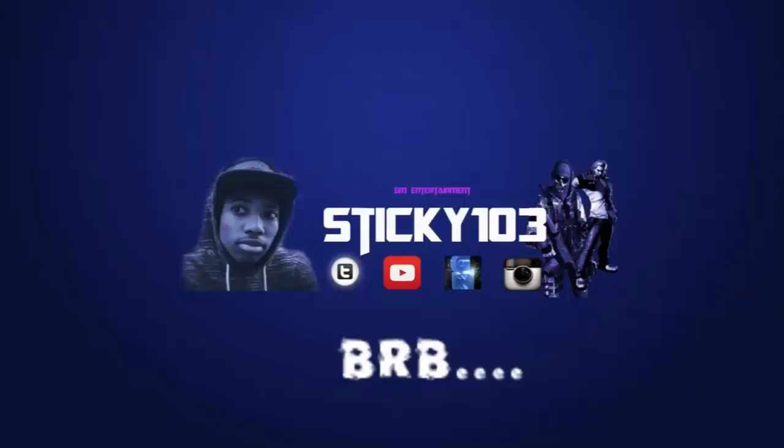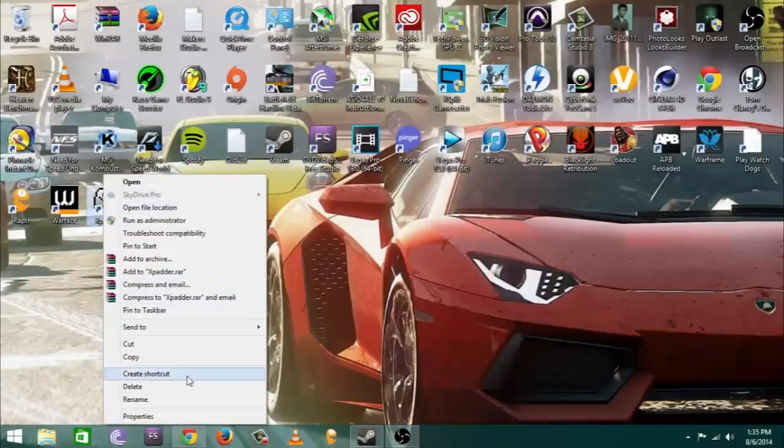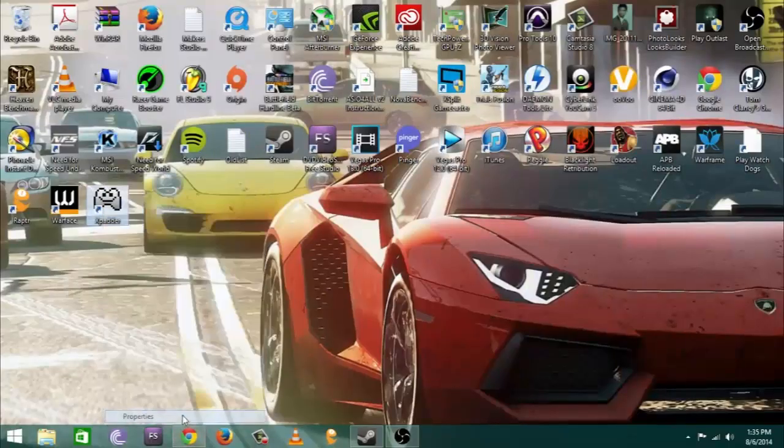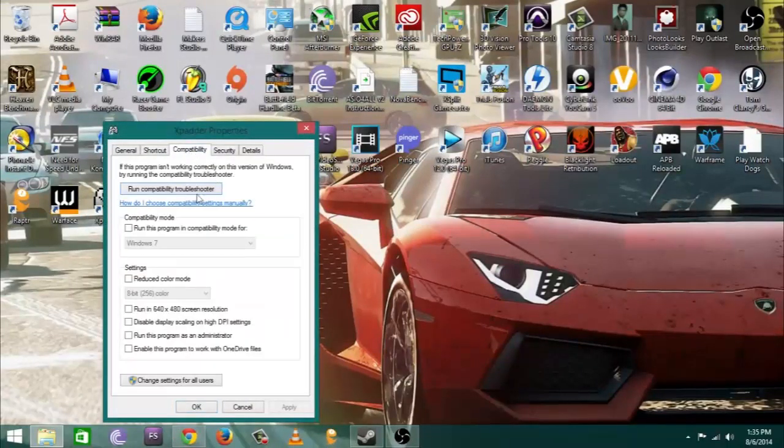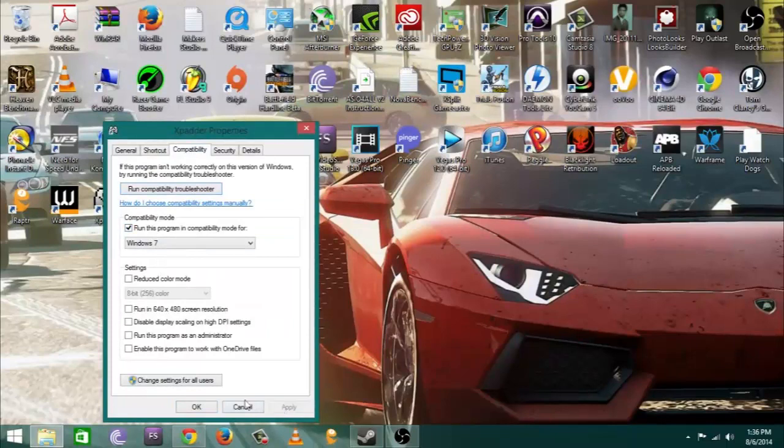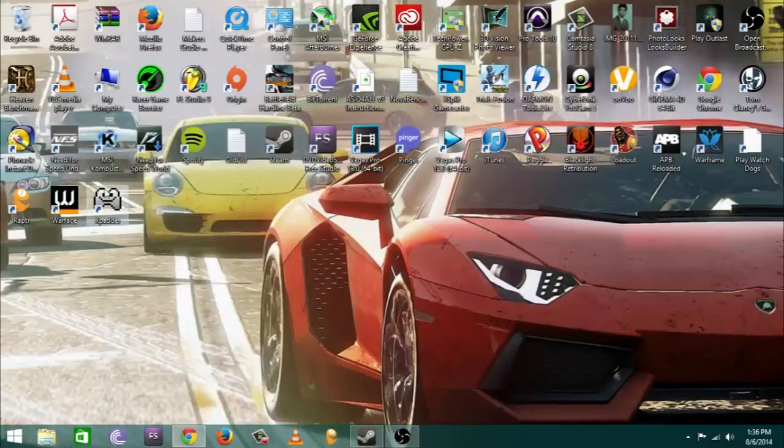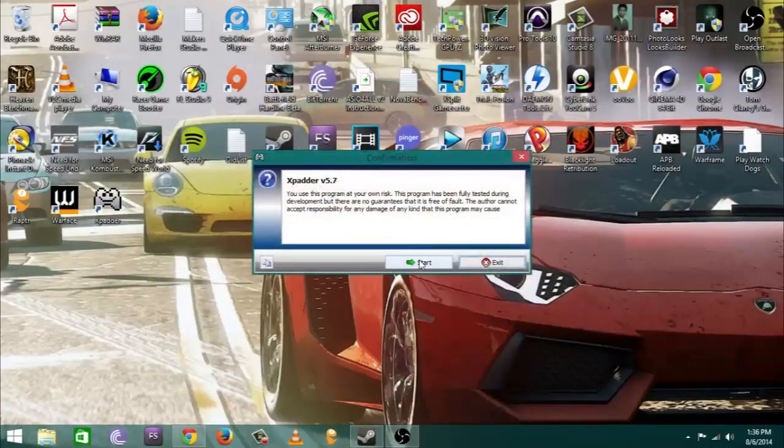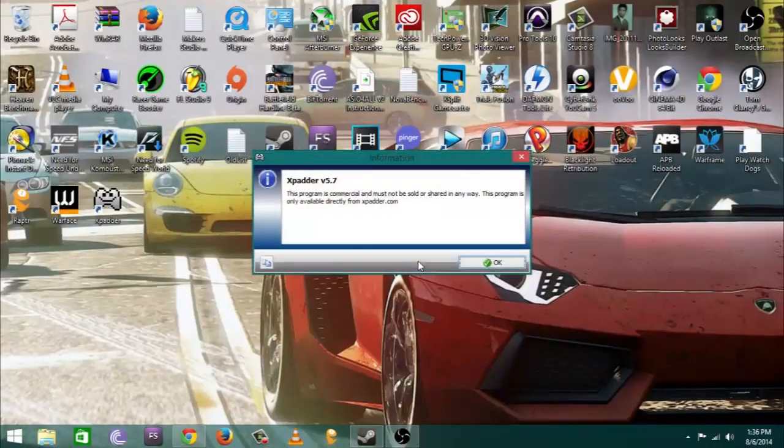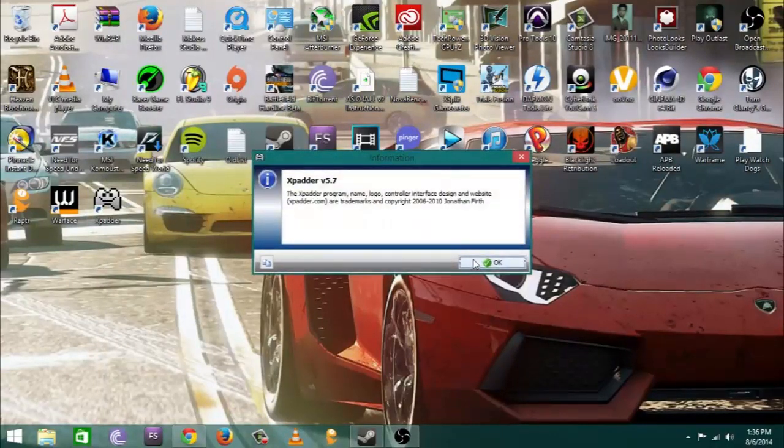Don't forget that clicking your thumbsticks in are also buttons, and the stop and start buttons are also definitely buttons as well. You're going to want to download X pattern and what you see me doing here is downloading.